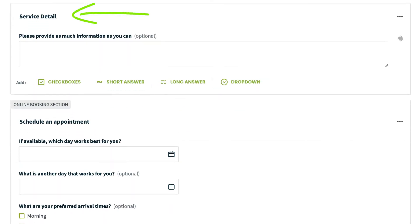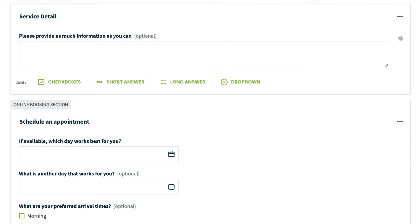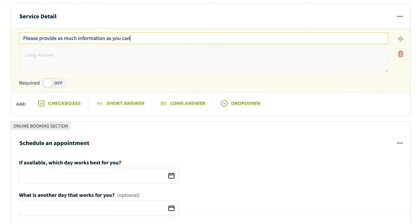Next, we have the service details section. The section name can be customized as well as the default long answer question. If you don't want to use the long answer question, you can simply click on the question and then select the red trash can symbol to delete it. You might want to replace it with a checkbox question, a short answer, or even a dropdown. Remember, you can have multiple questions within a section.